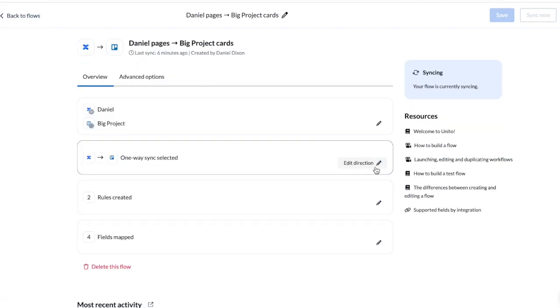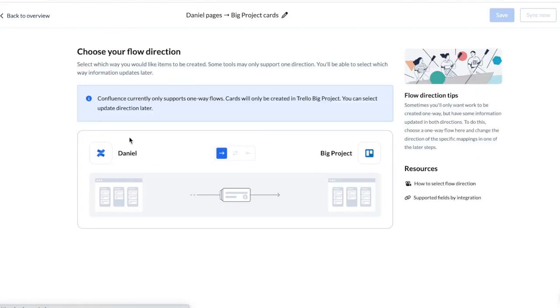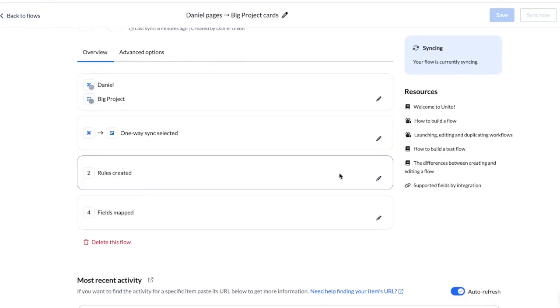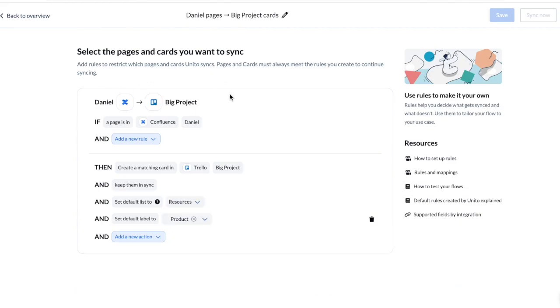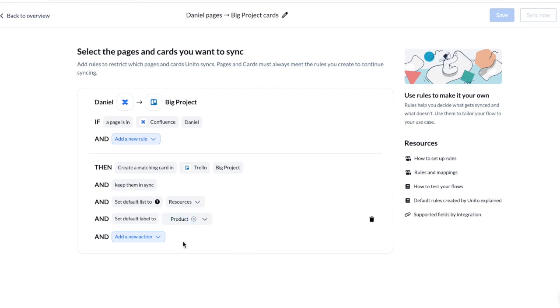The second step is to choose your flow direction from Confluence to Trello. The third step is to create rules. I have a simple rule that says any page in this space will sync over to Trello. I also added that pages will get synced to the column called resources and get a product label applied. You could also assign a default team member if you wanted to.